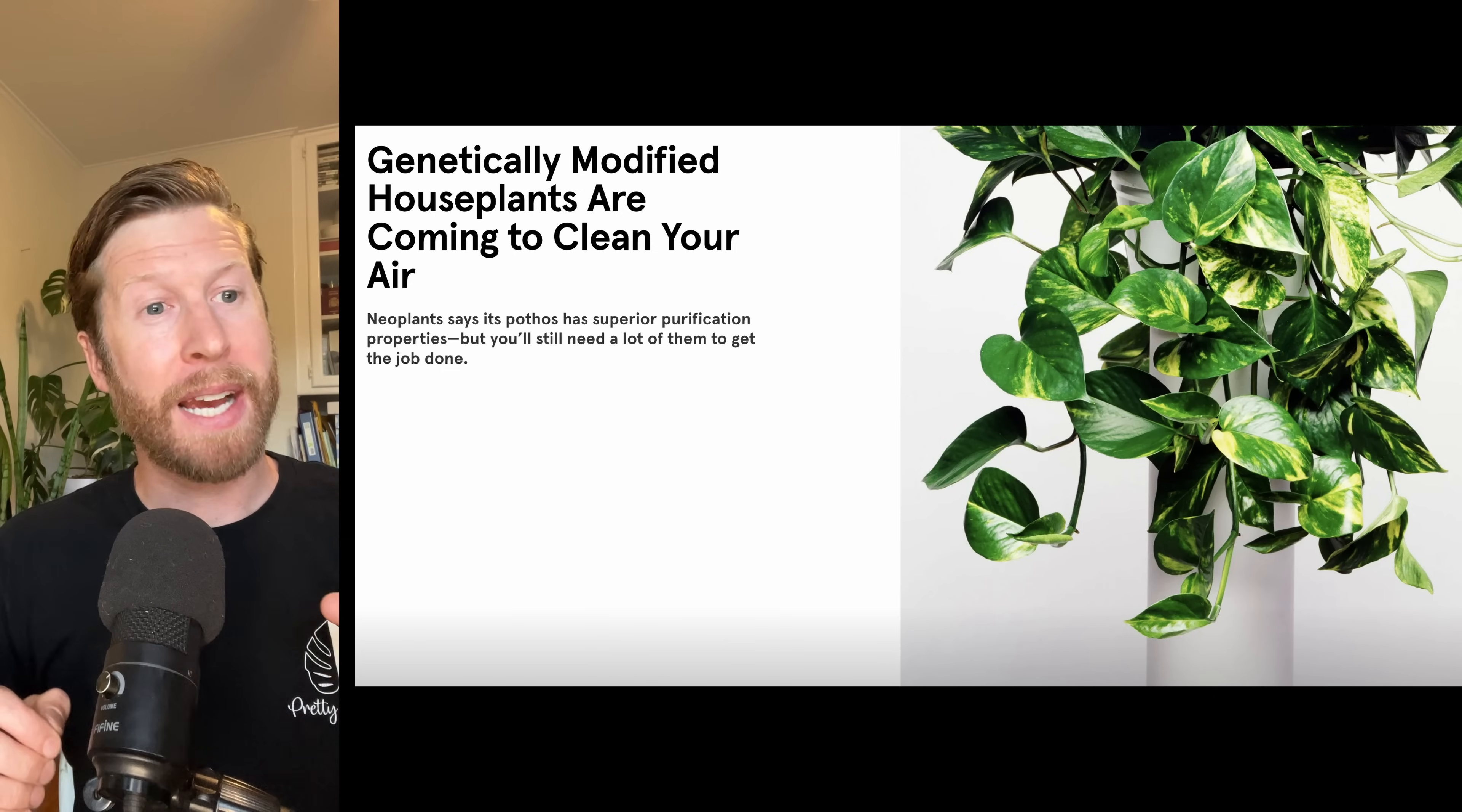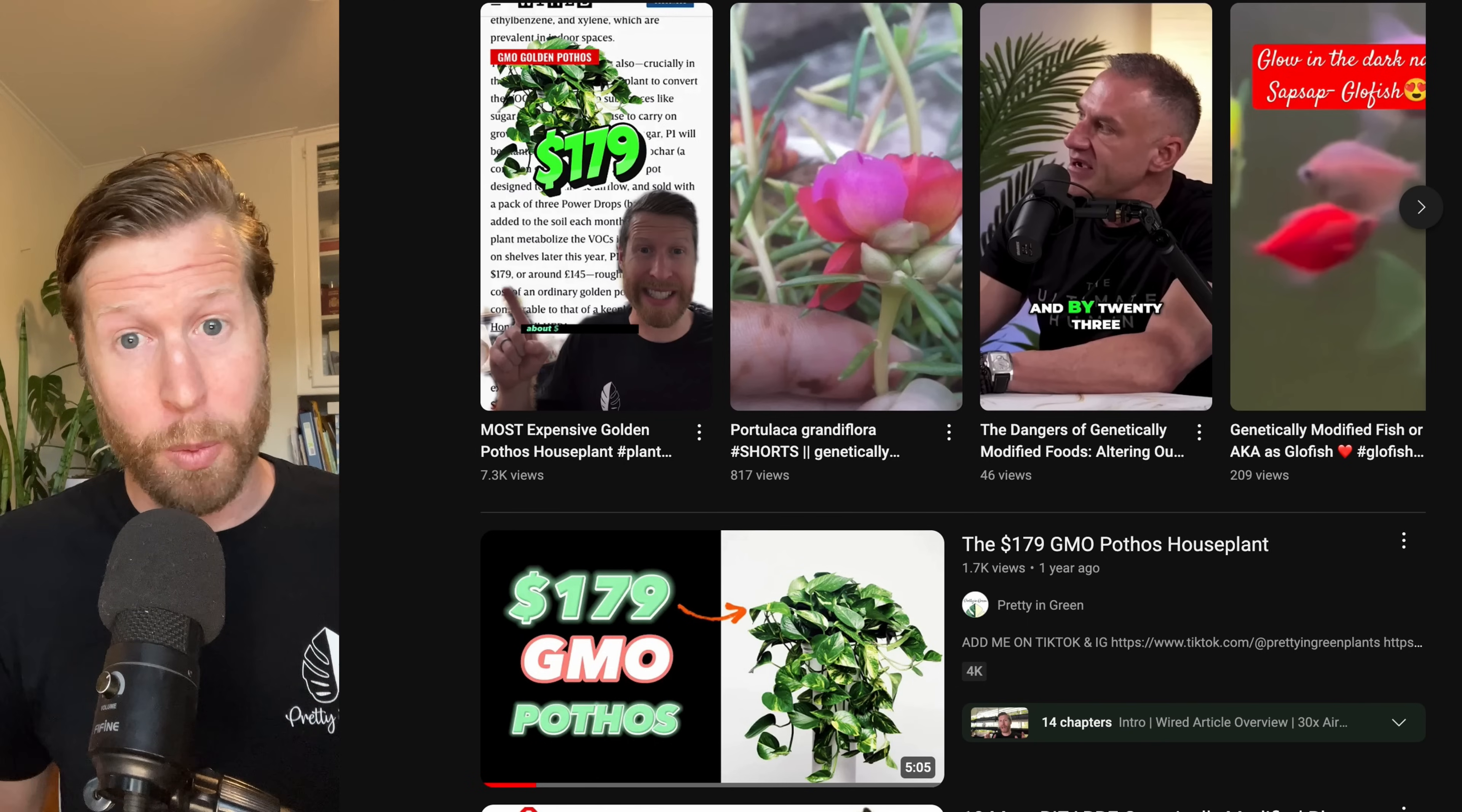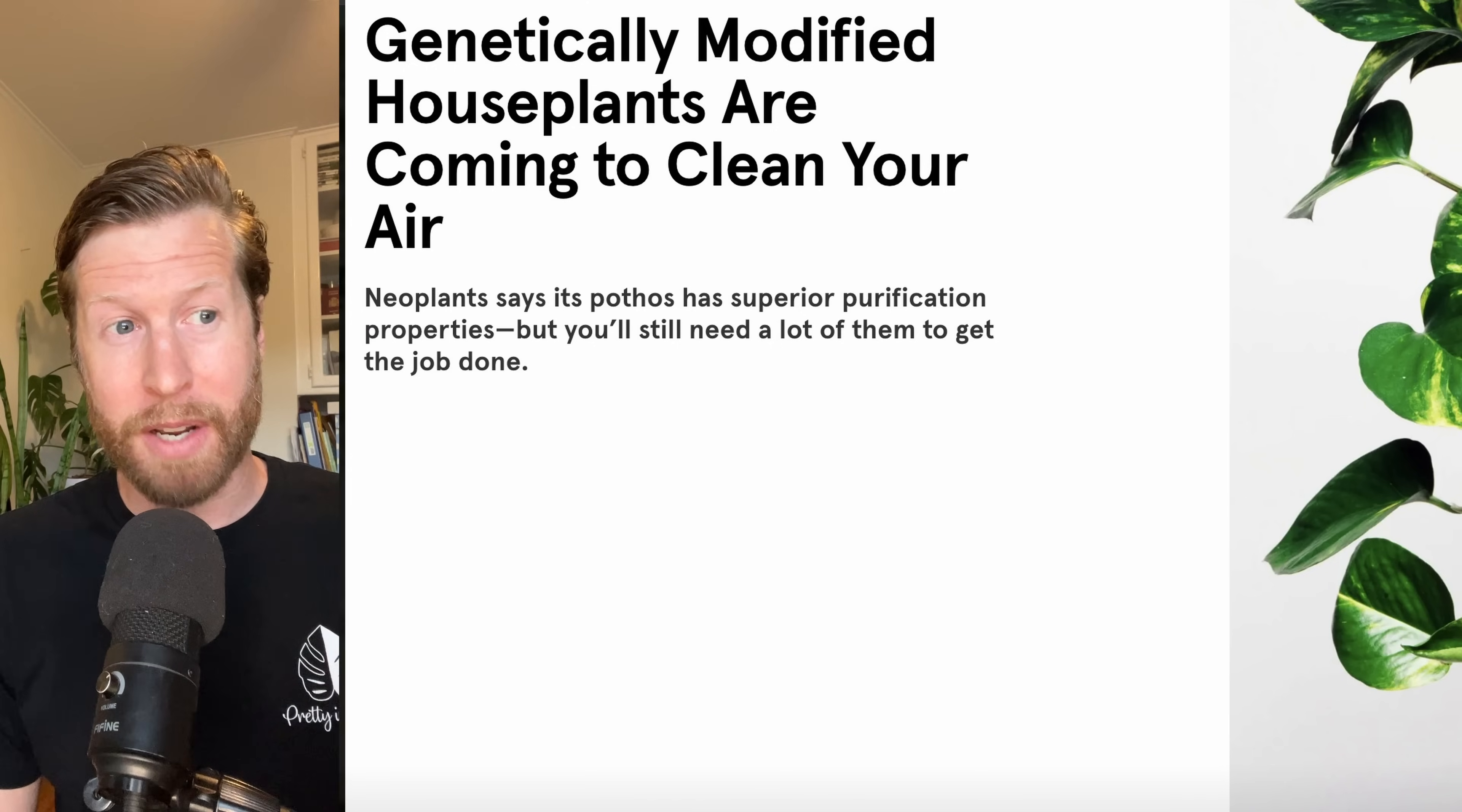All of this started for me back a year ago when I came across a Wired article and I made a short and a kind of crappy long form video about a GMO pothos coming to the market. That of course is the Neoplants P1. That plant was supposed to be genetically engineered and I believe they're still working on it. But since the company has launched their first product, it is now called NeopX. It is a marble queen pothos and it is not a genetically modified plant.